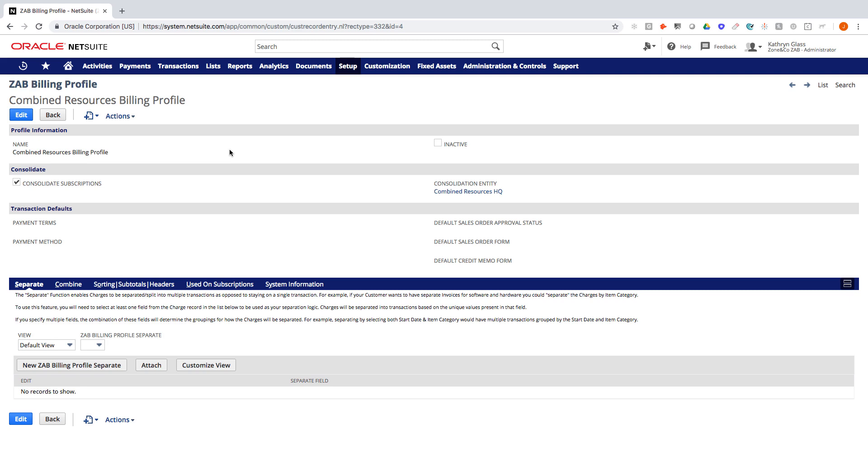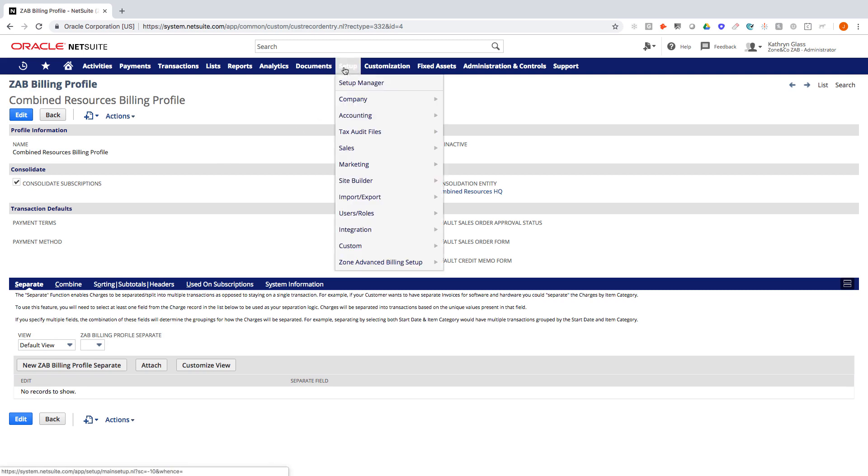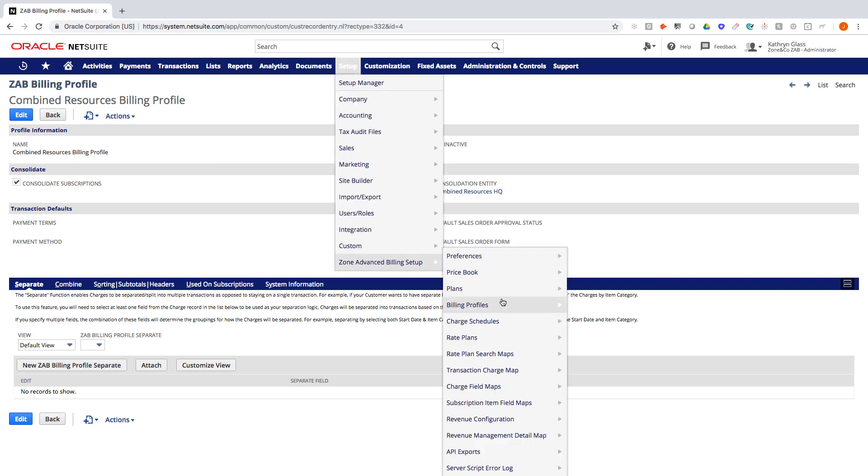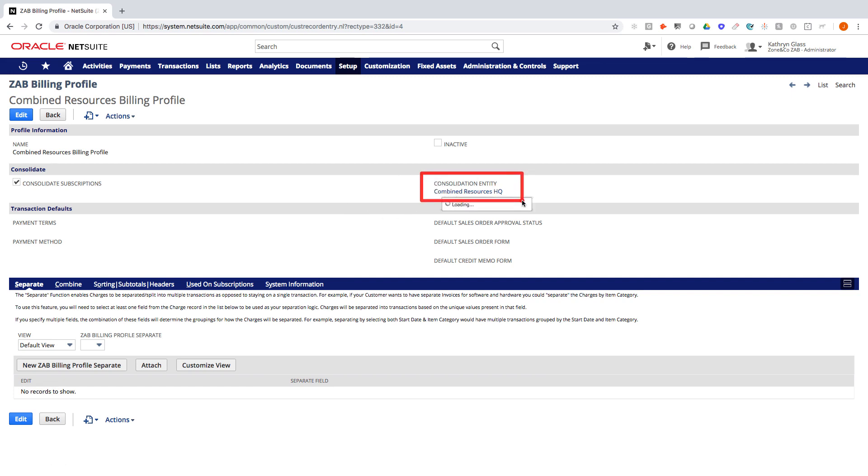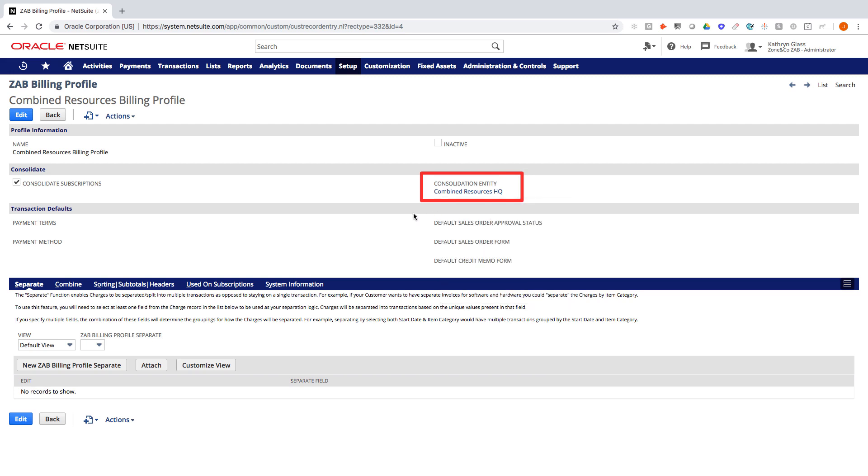Here we are in NetSuite and we're starting on a billing profile. Within the Zone Advanced Billing module you can add as many billing profiles as you want and they're often used to dictate when you want to group subscriptions together to bill a different entity. On this billing profile we have here, this is for a company called Combined Resources. So any subscription that has this billing profile, when we go to bill the charges they will be mapped and billed to the parent company which is called Combined Resources HQ.